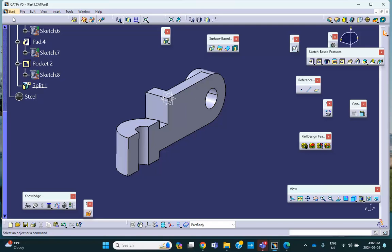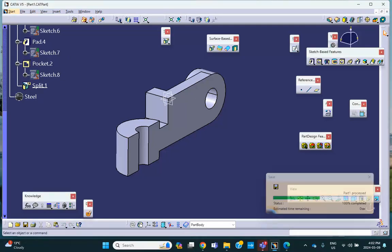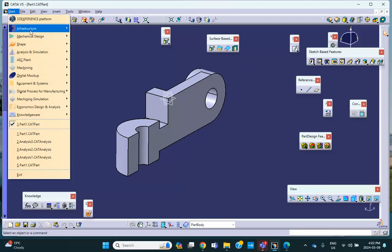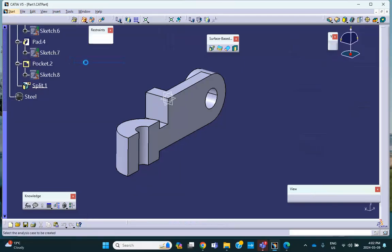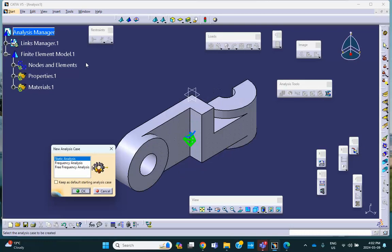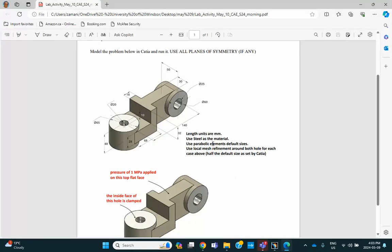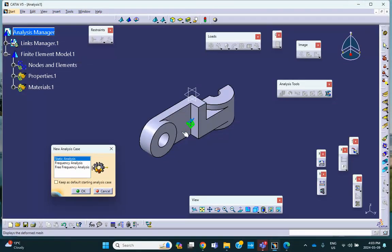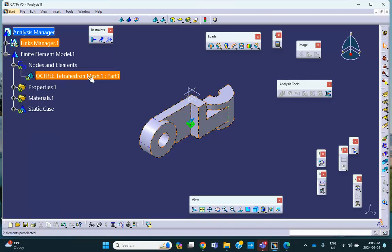So, we save everything and then we're going to go to a generative structure analysis. So we go to start analysis and simulation, generative structure analysis. Now, the instruction says use parabolic element with the default size. Now, default size, that's terrible, but that's okay. We just leave it the way it is because that's what the instruction said.